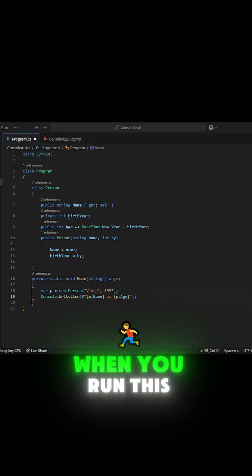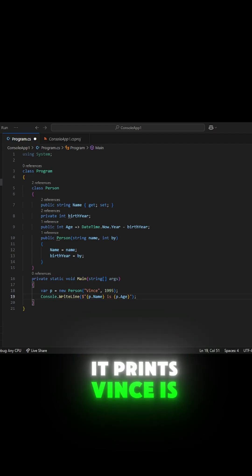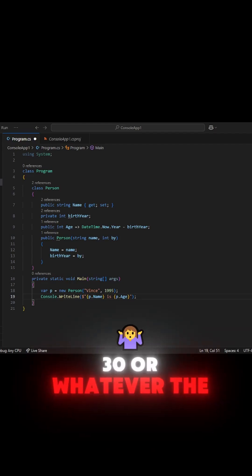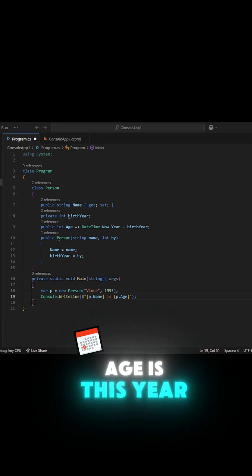When you run this, it prints, Vince is 30, or whatever the age is this year.